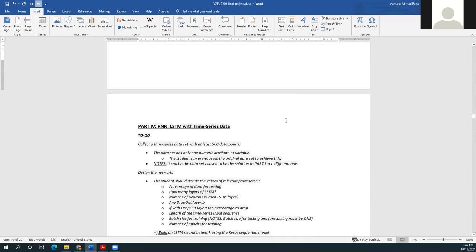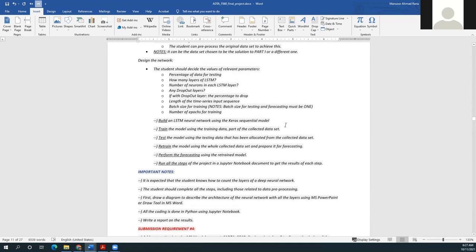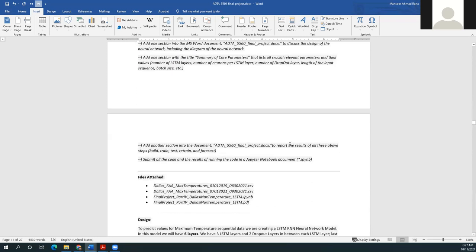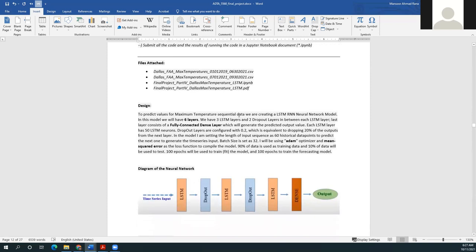The next part is creating an LSTM with time series data, using the dataset discussed in part one. The attached files include two dataset files, a Python Jupyter notebook, and a PDF printout of the output. To predict values for maximum temperatures in sequential data, we are creating an LSTM RNN neural network model with six layers: three LSTM layers and two dropout layers in between each LSTM layer, with the last layer being a fully connected dense layer.